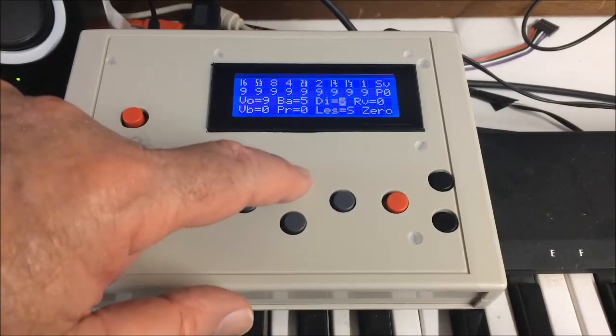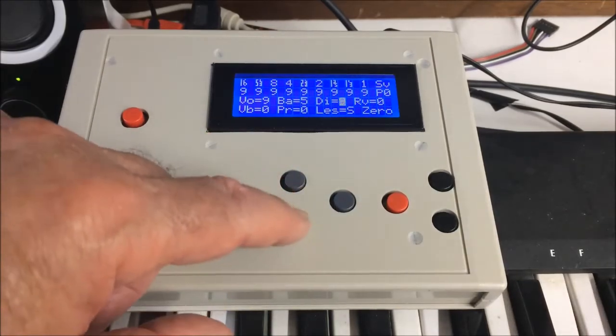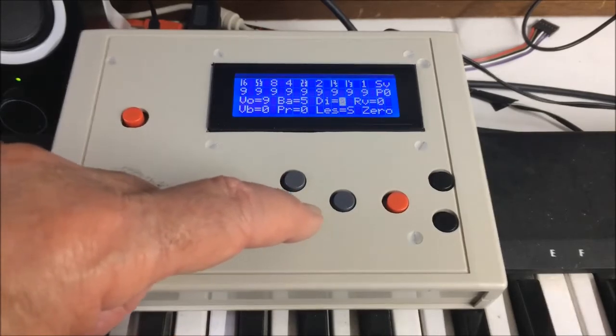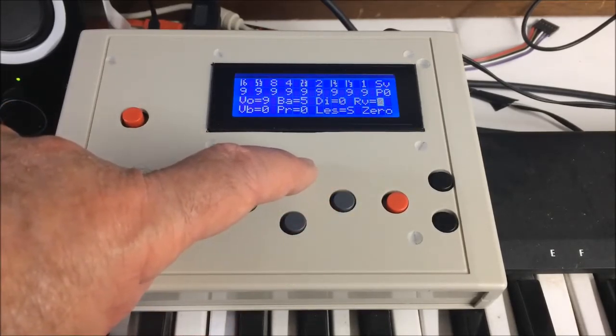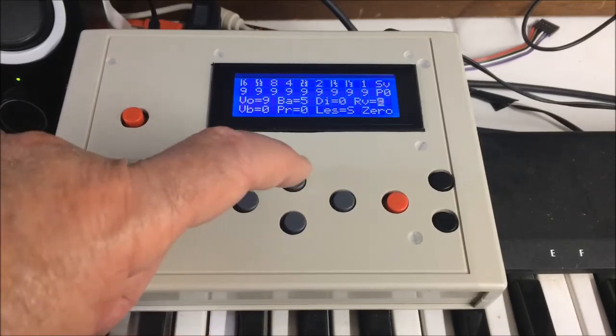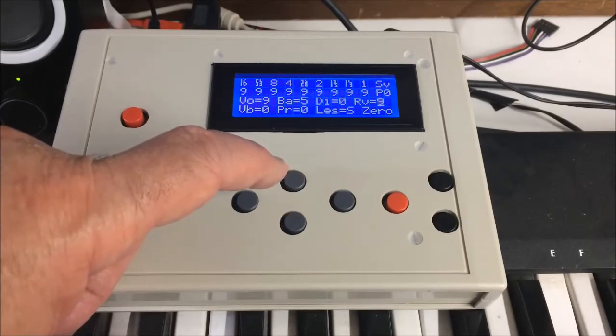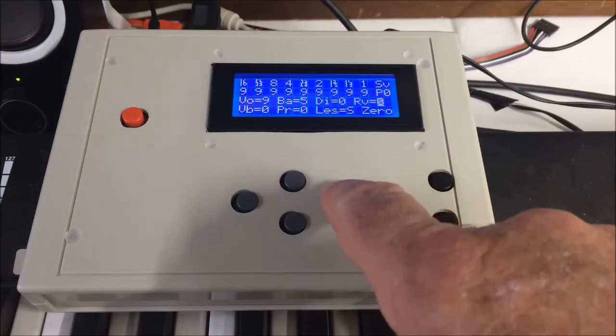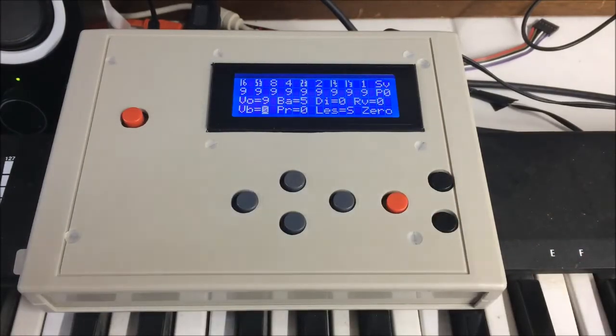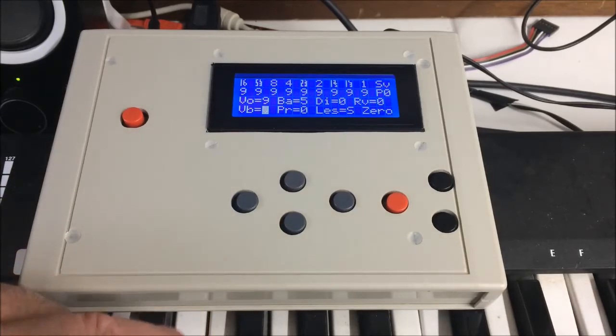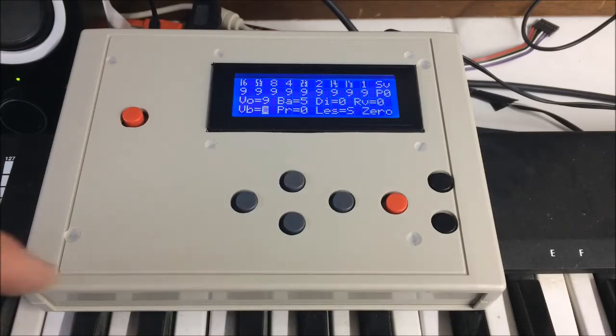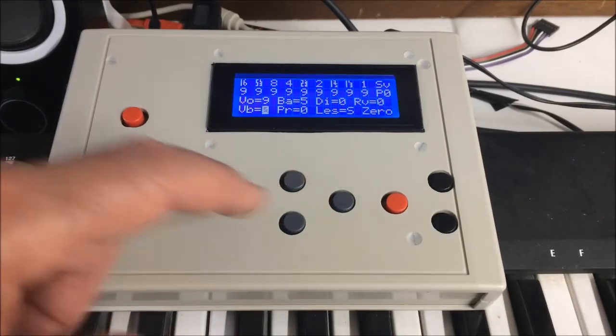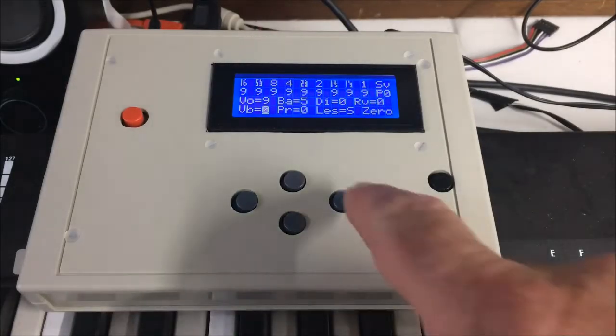All these features, by the way, are on the original Hammond B3. Then it's the reverb setting, no reverb to full reverb. Very nice. Then we have the vibrato chorus setting, where we can select vibrato, chorus, chorus, or off. It's really two different types of vibrato.